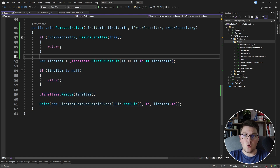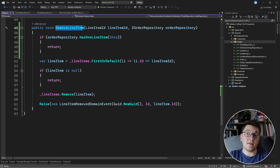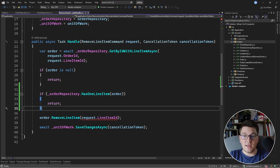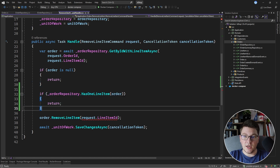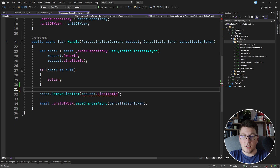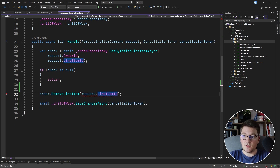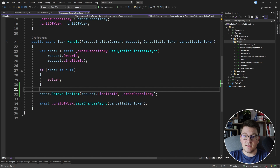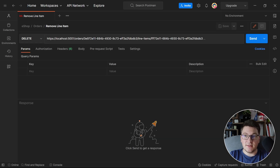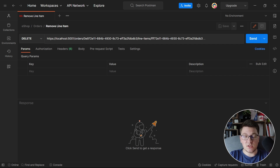The benefit is that now we have the check if an order has a single line item together with all of the logic for removing a line item in one place. This makes it safe to always call the remove line item method, granted you provide an instance of the order repository interface. Back in the remove line item command handler we can get rid of the earlier check entirely, because we moved all of that logic inside the remove line item method. I just need to pass in an order repository instance to satisfy the method signature.